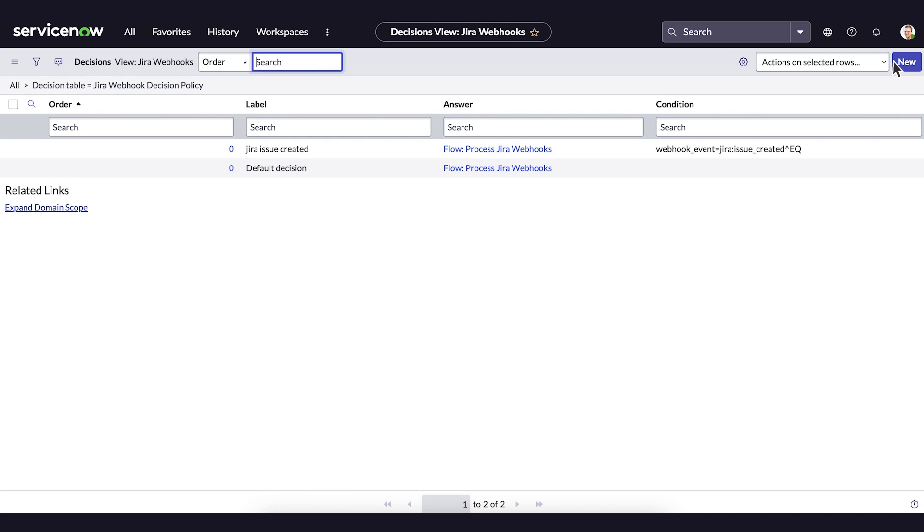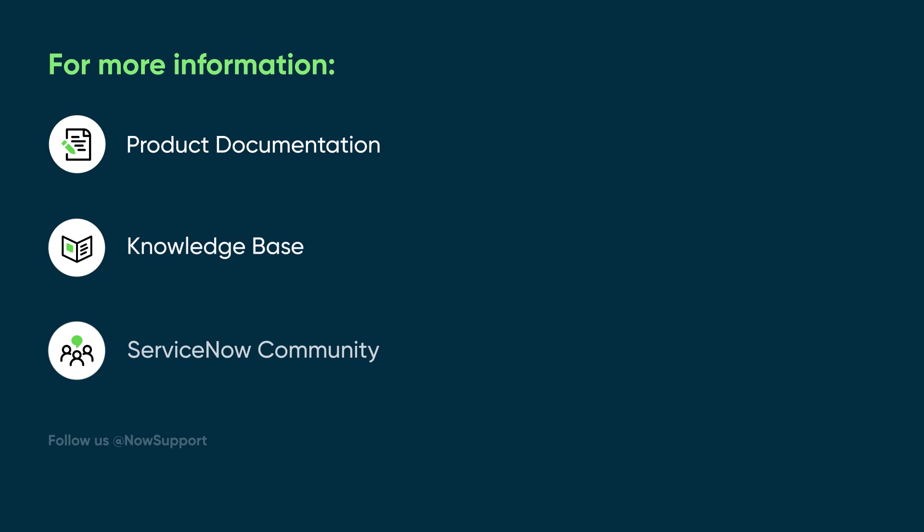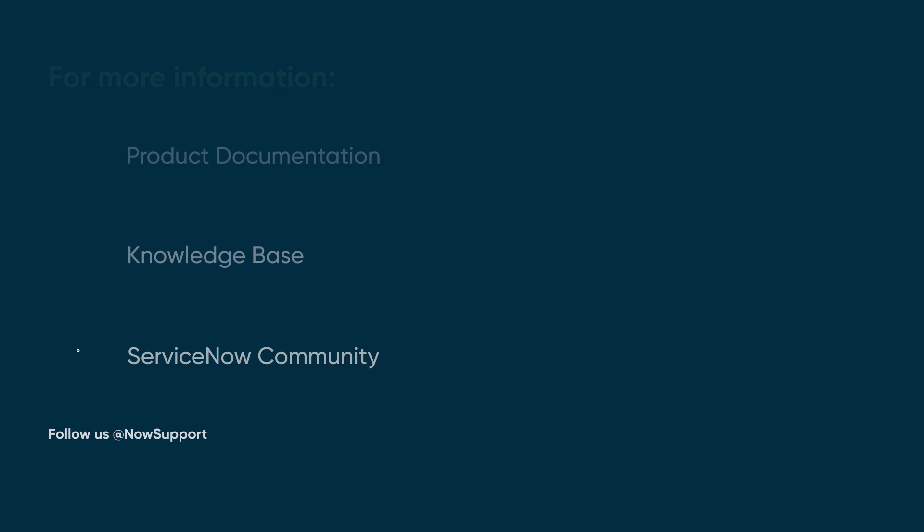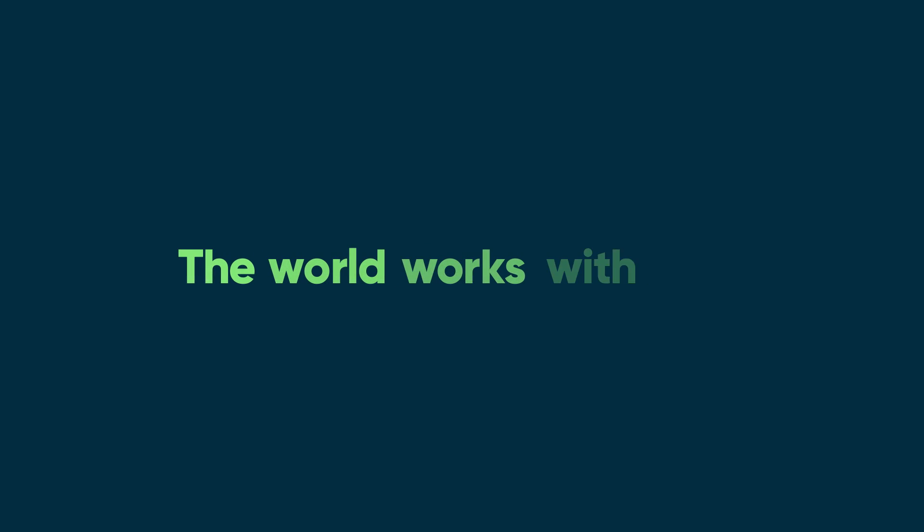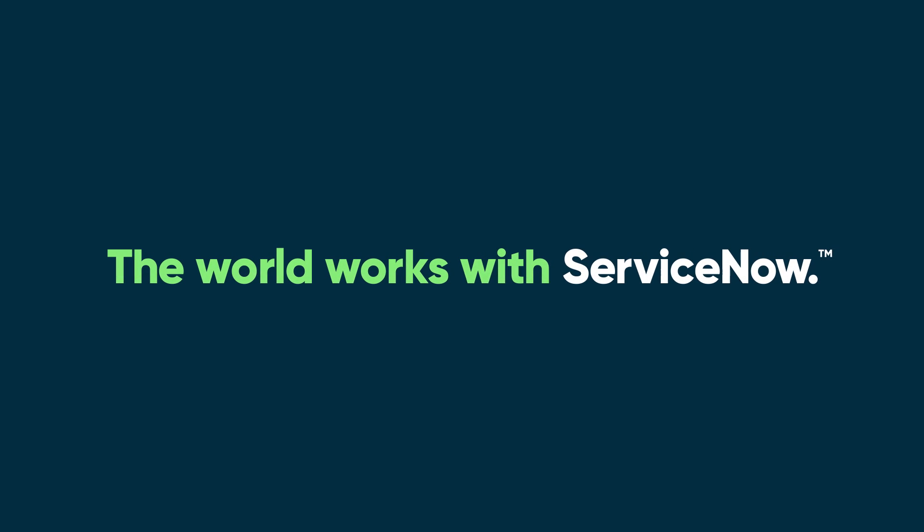There, our ServiceNow instance is configured to receive notifications from JIRA, ensuring we're always up to date with JIRA activity. For more information, see our product documentation or knowledge base, or ask a question in the ServiceNow Community.